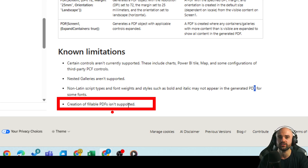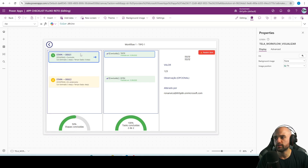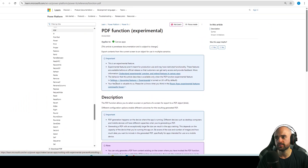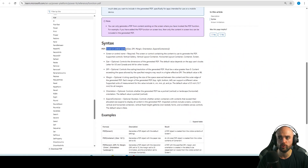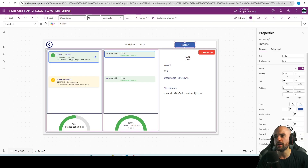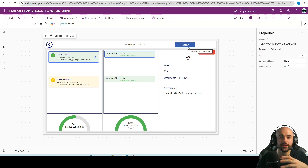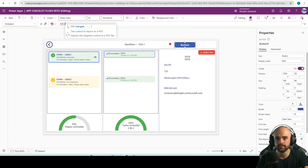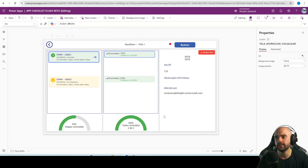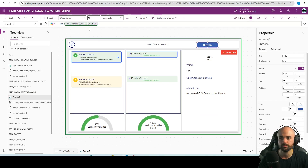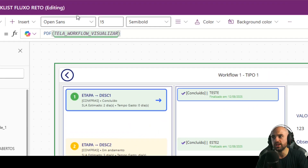Let's do a test. I'm going to insert a button on my screen so we can click and call the PDF function. It's pretty simple — it's just PDF() and then the control name. It supports gallery, container, and screen. For my first test I'll print the entire screen, so I'll use PDF() with this screen's name as the target.